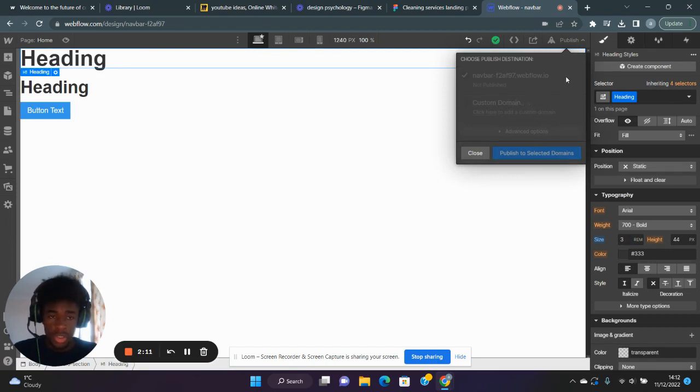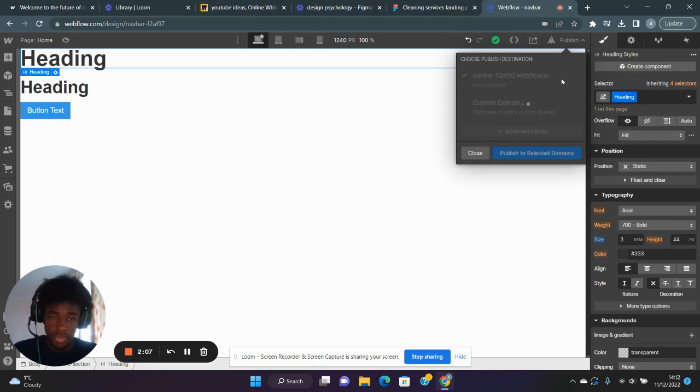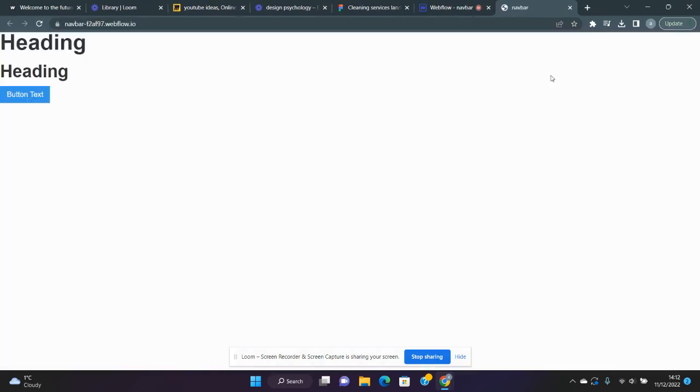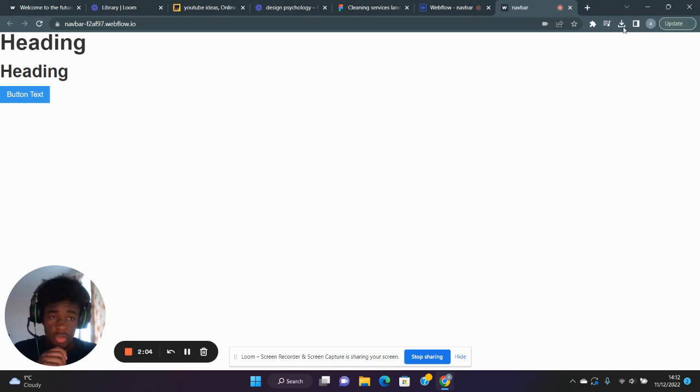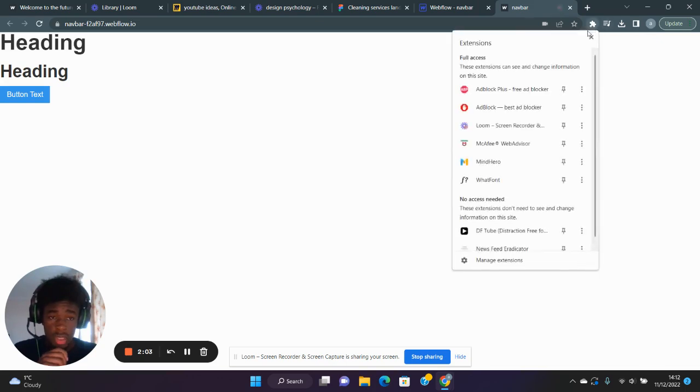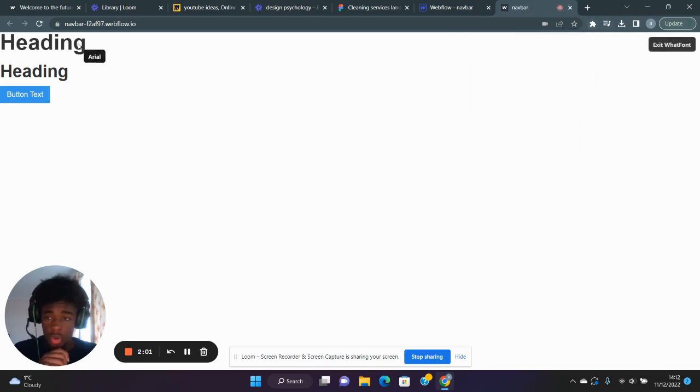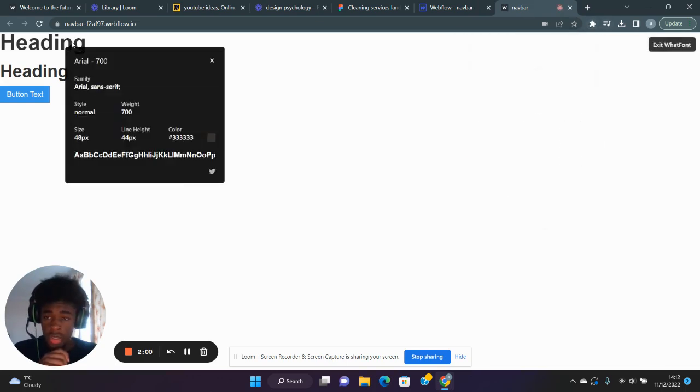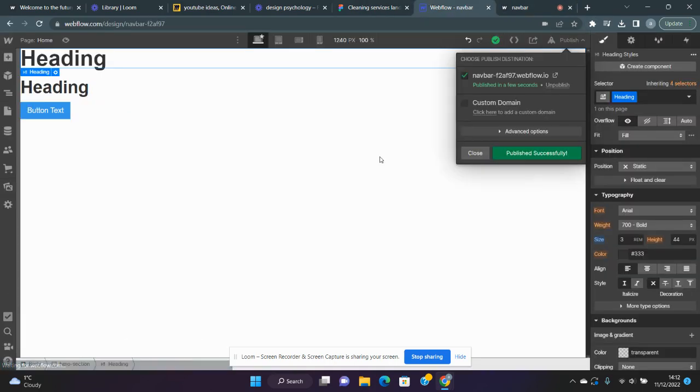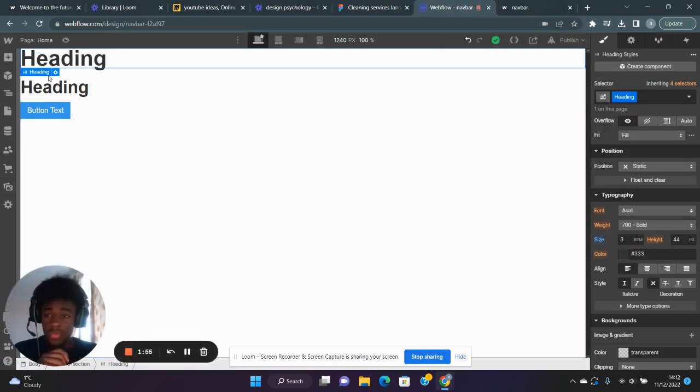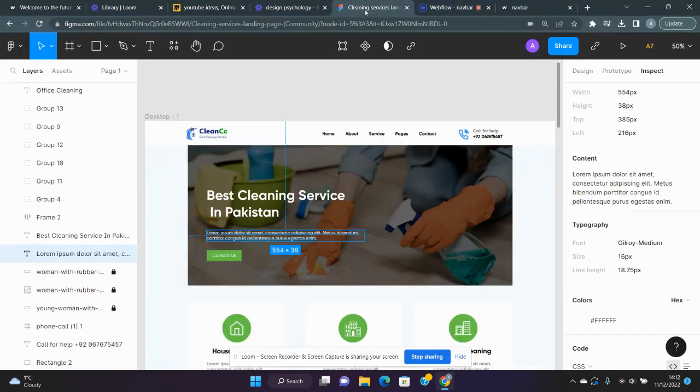It's just going to take a second. Then I'll open this link, go to my extensions, and use What Font. As you can see, it's exactly 48 pixels. Now when I go back to Webflow...